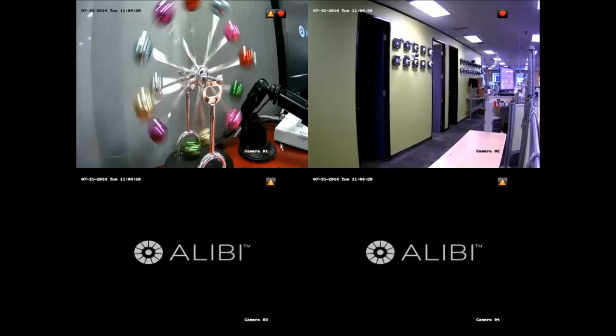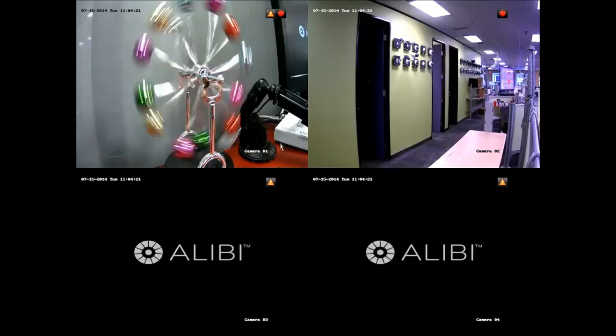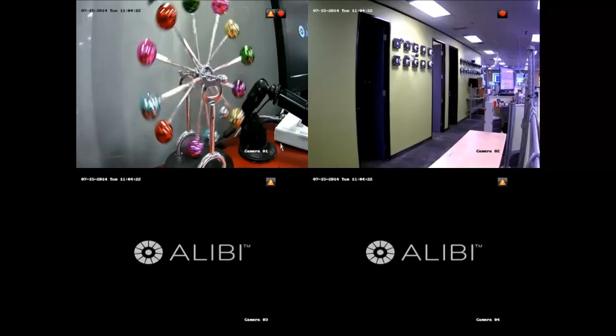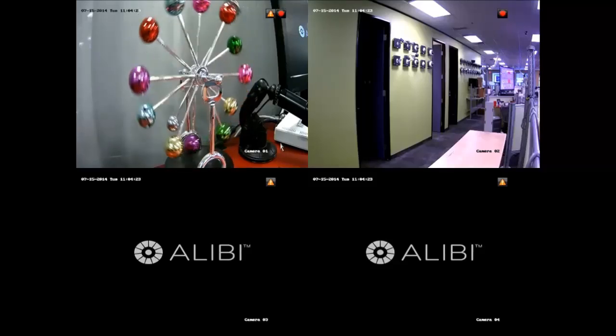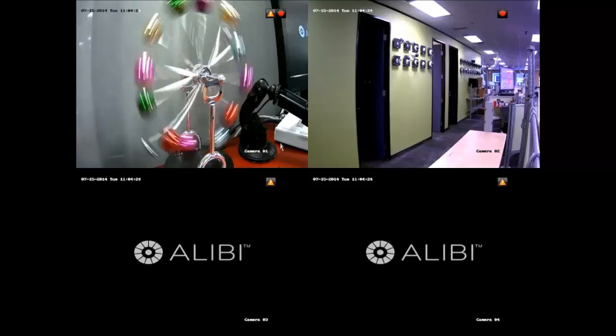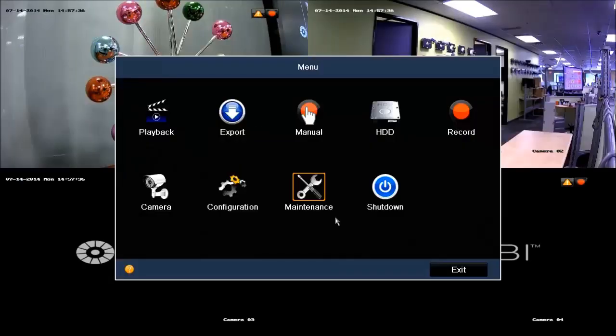Now, this completes our quick overview of the Alibi NVR DVR user interface. Please keep a lookout for our future videos that will go a little bit more into detail over specific areas.